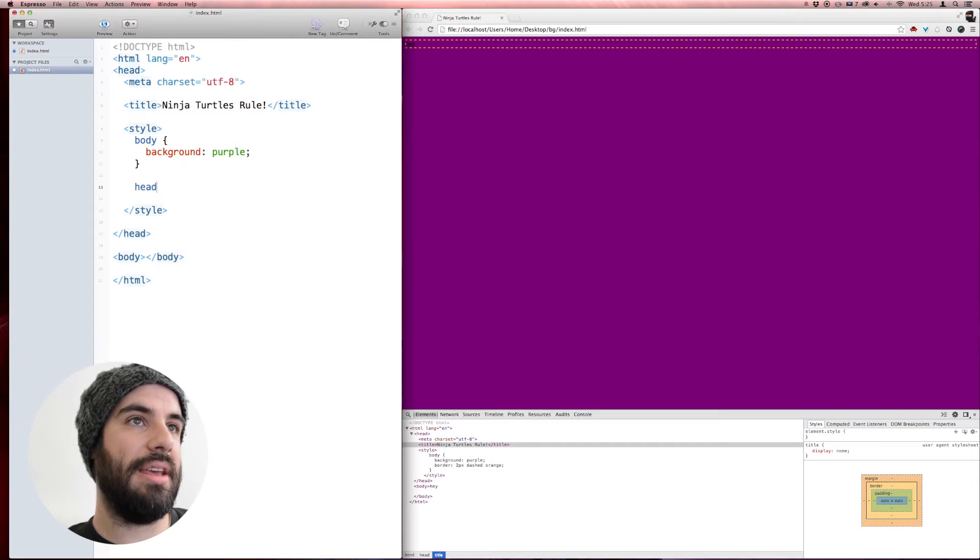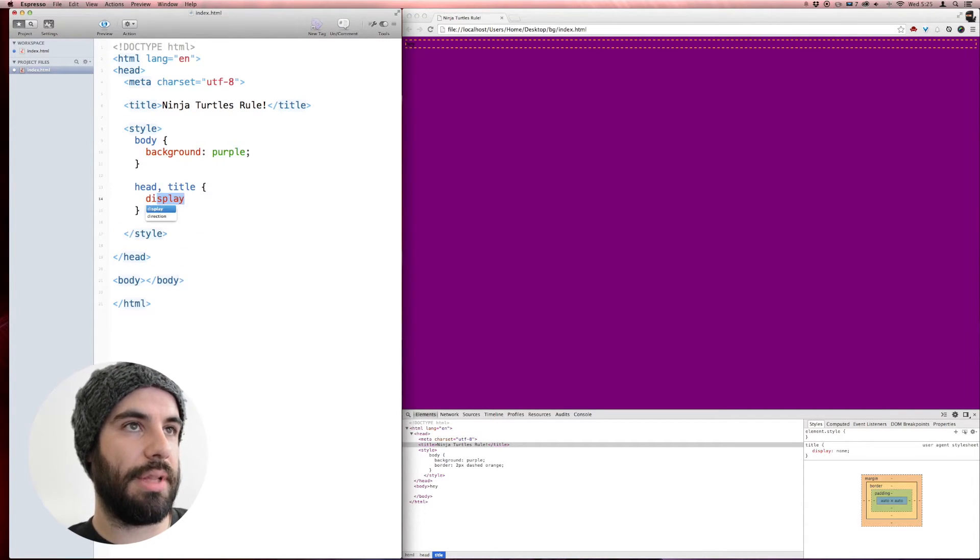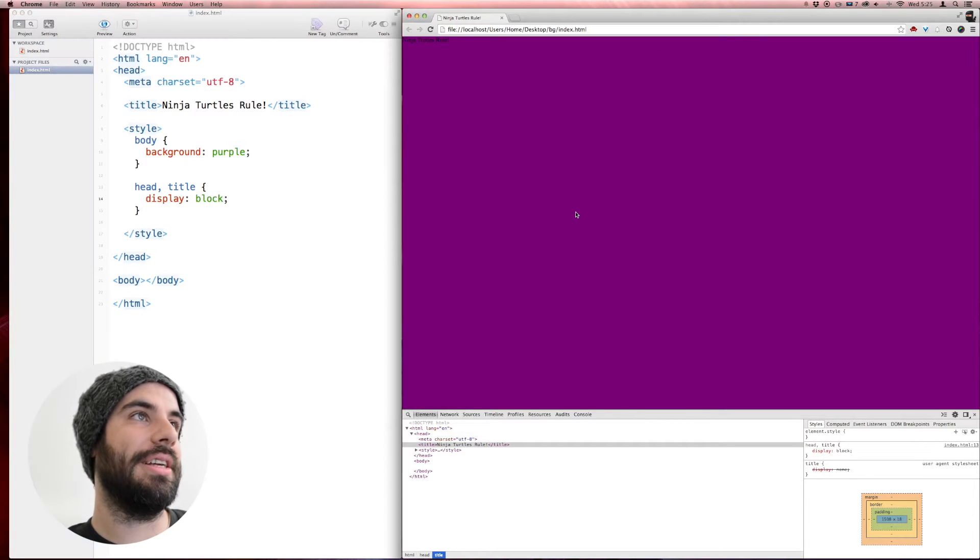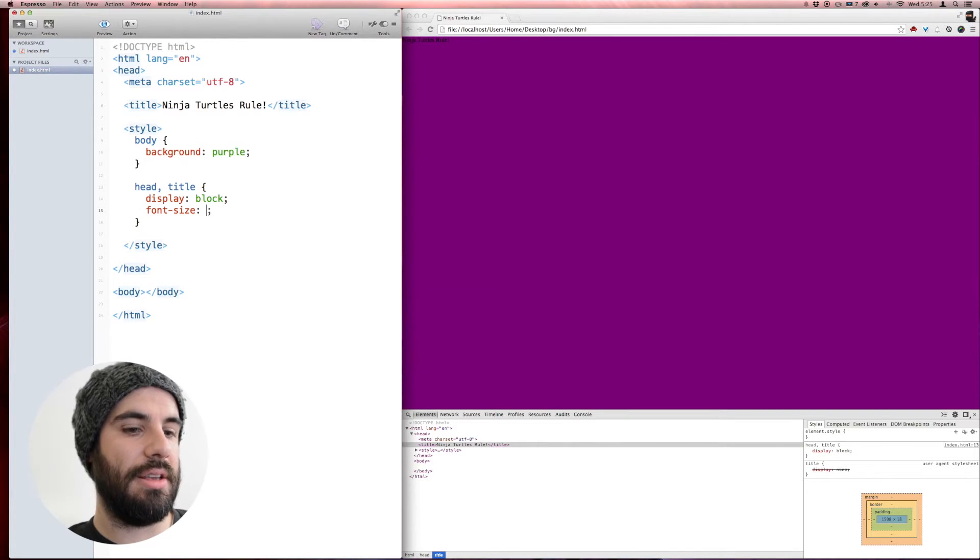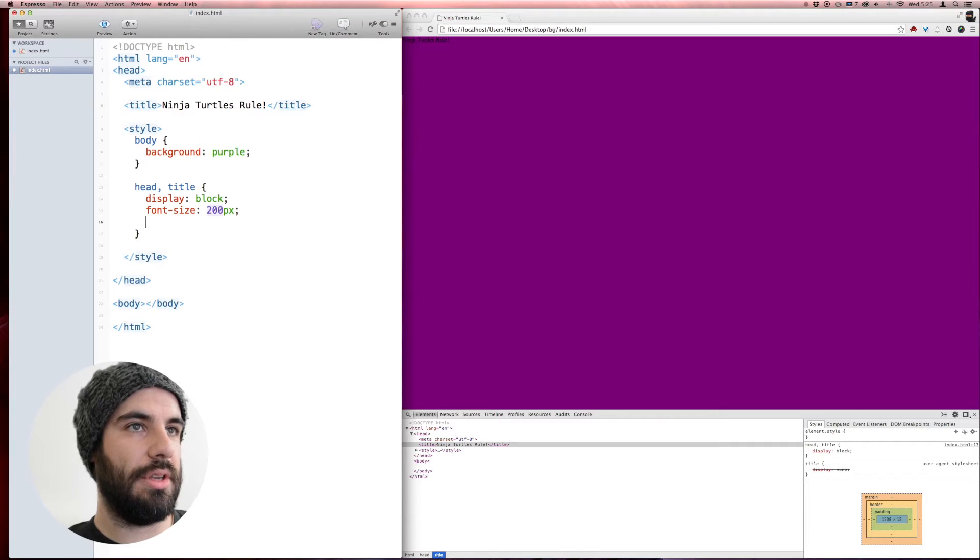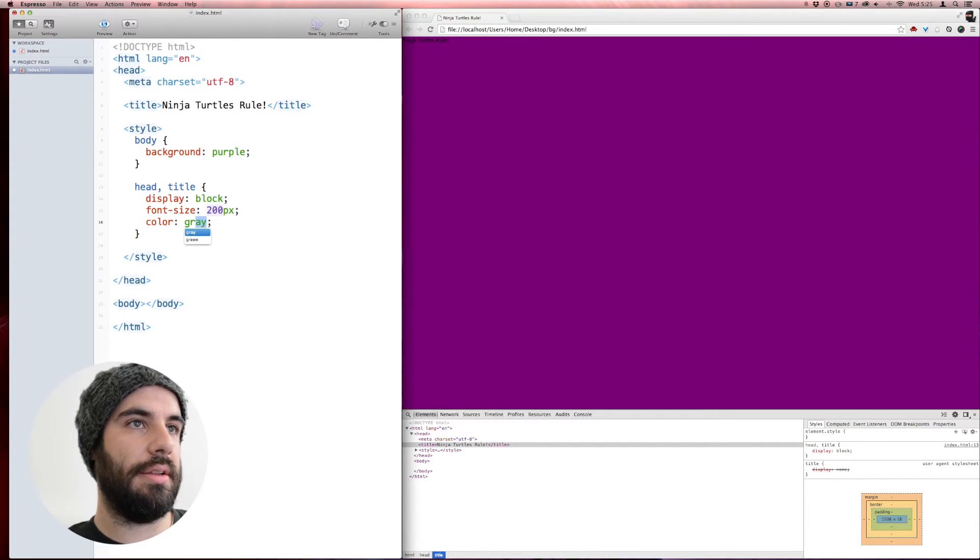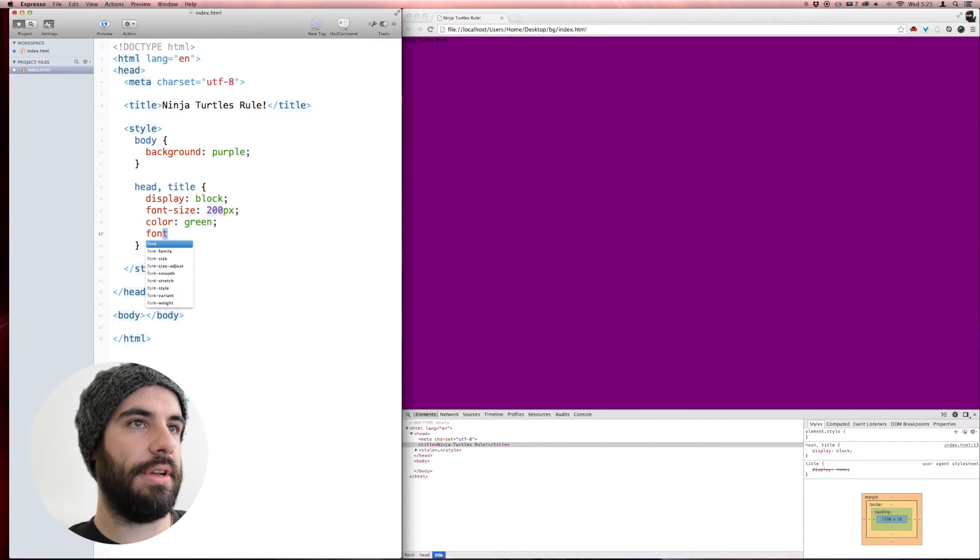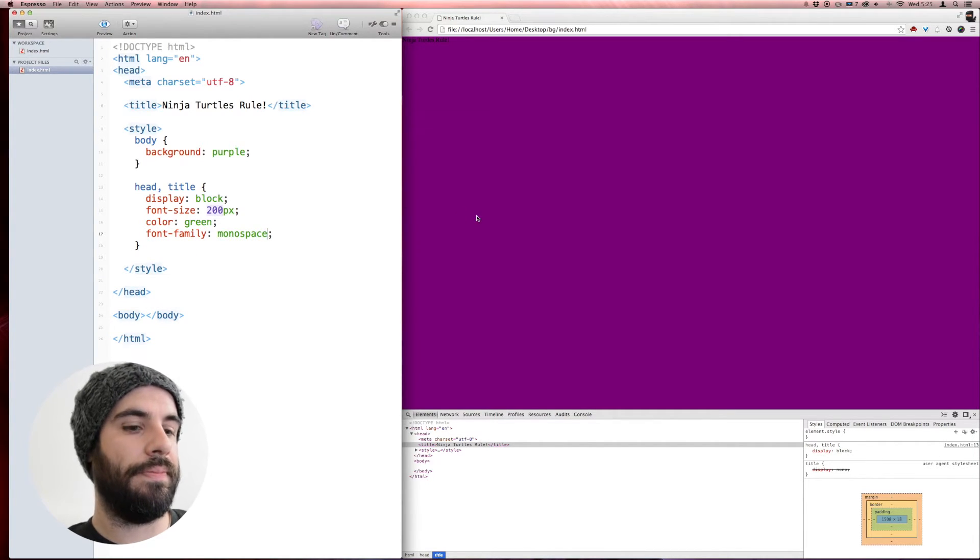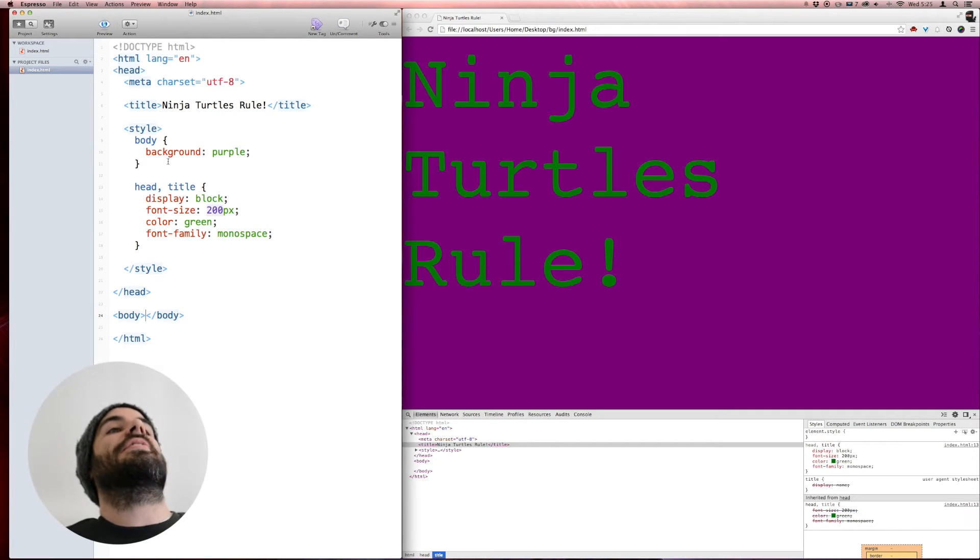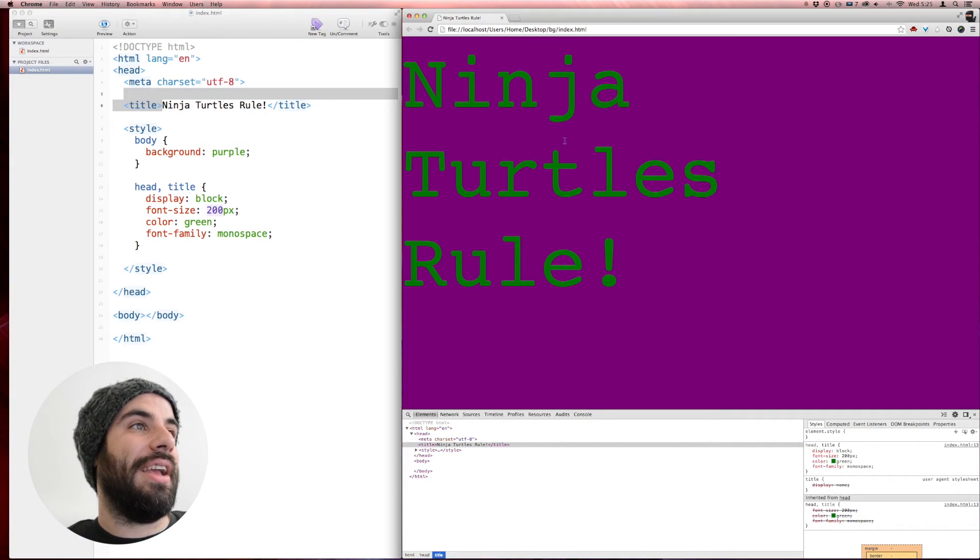I'm going to say head and title display block. Oh man, it's so exciting. Font size 200 pixels, color green, and font family monospace. Ninja Turtles Rule is the best website ever. But look at this, this is cool. There's no content in my body. There's just the title that I'm displaying here.